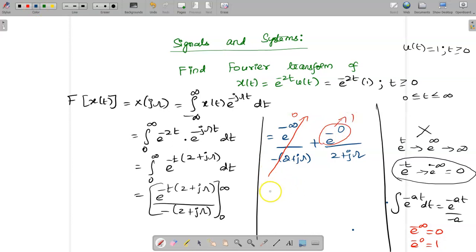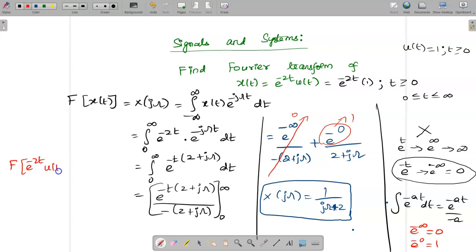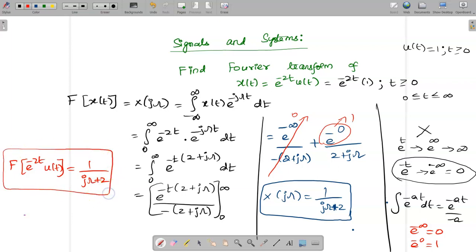So X(jω) is given by 1 divided by (jω + 2). This is the Fourier transform of e^(-2t) · u(t). We can write: Fourier transform of e^(-2t) · u(t) = 1 / (jω + 2). That is all. Thank you. Thanks for watching.